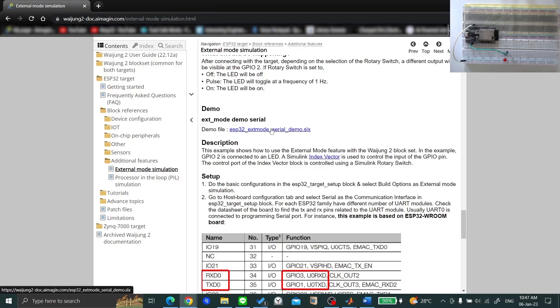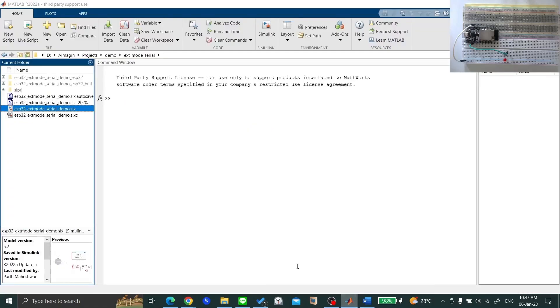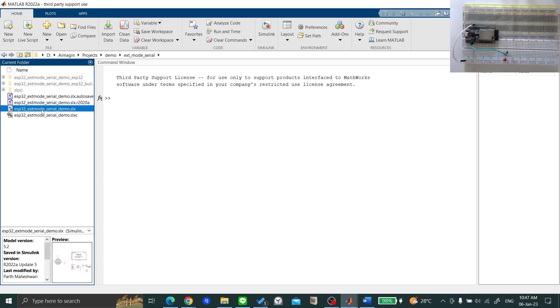Download the file by clicking on this link. Put the downloaded file in a separate folder, open MATLAB Simulink, and change the directory to where you have downloaded the file. Then open the file.